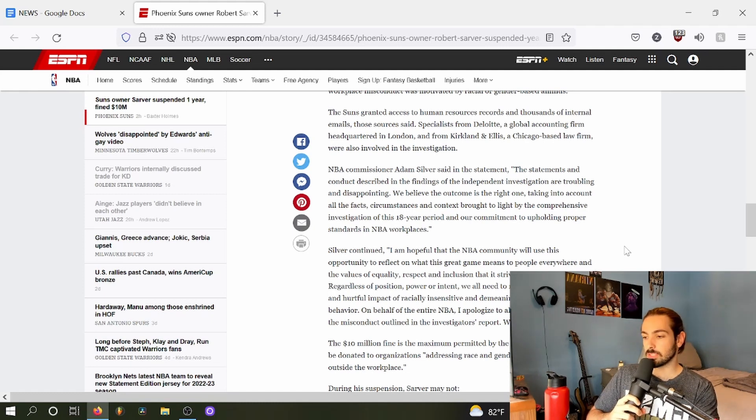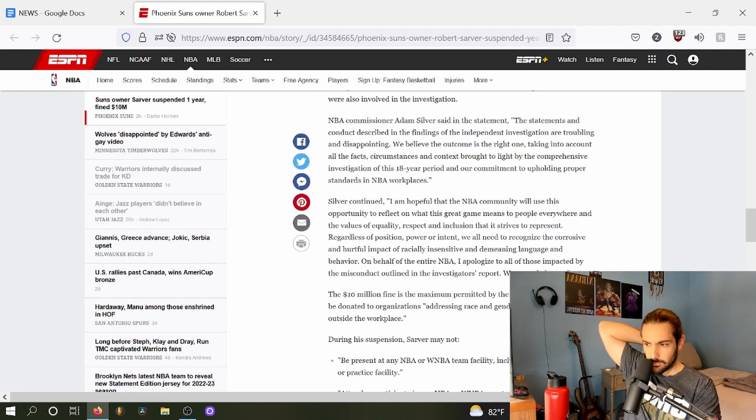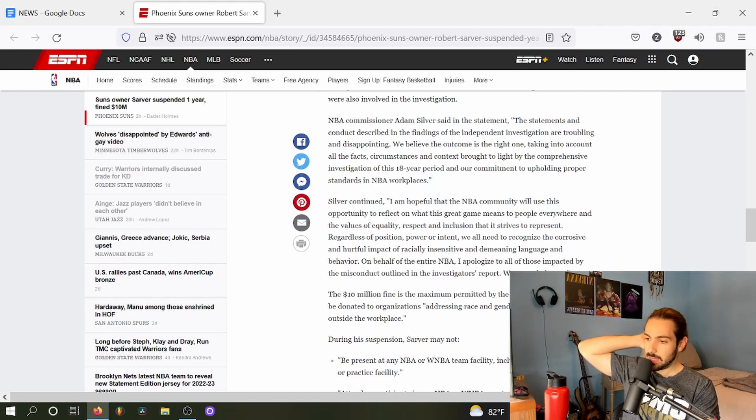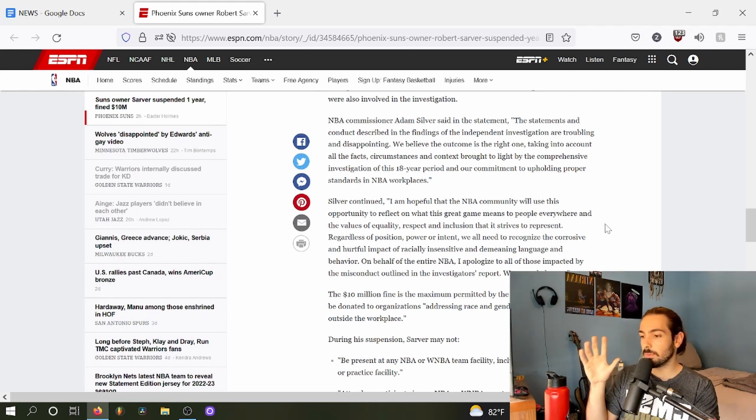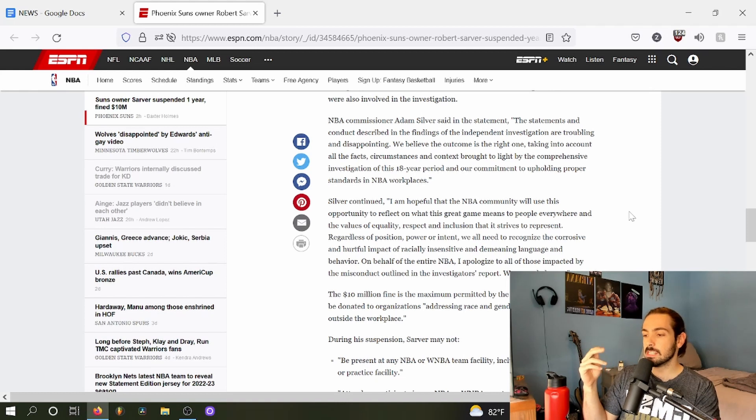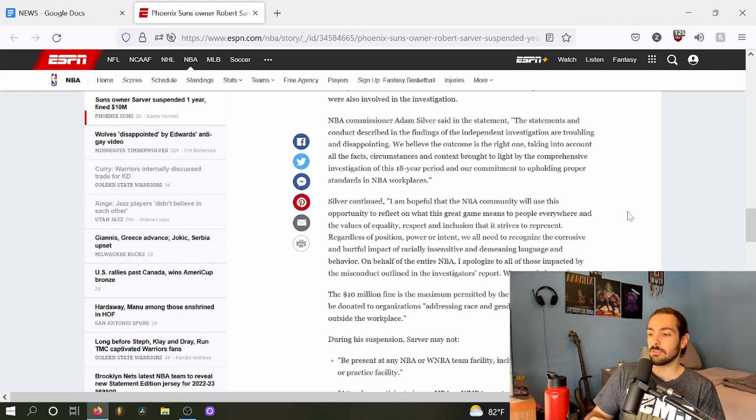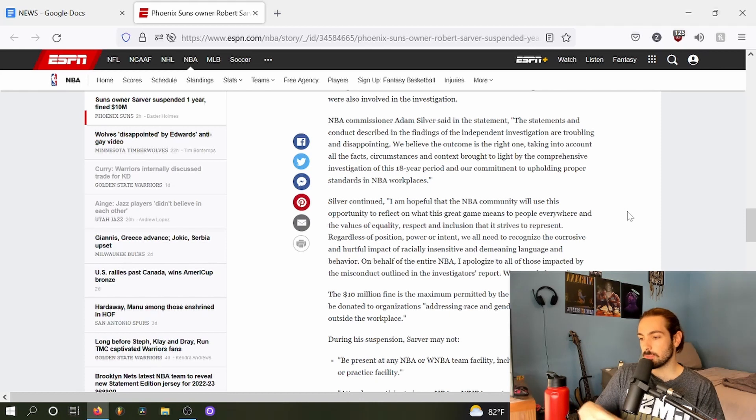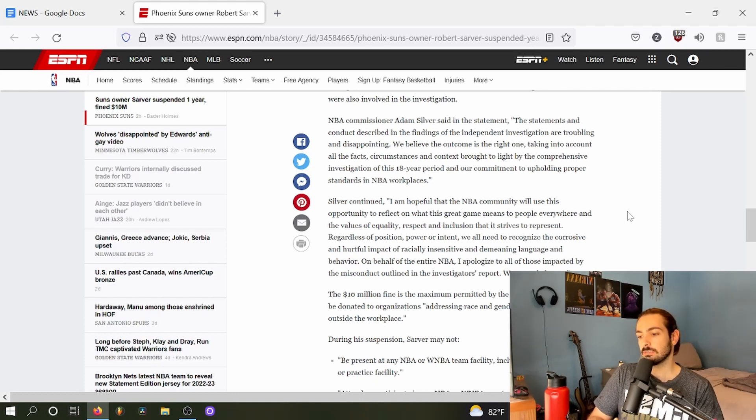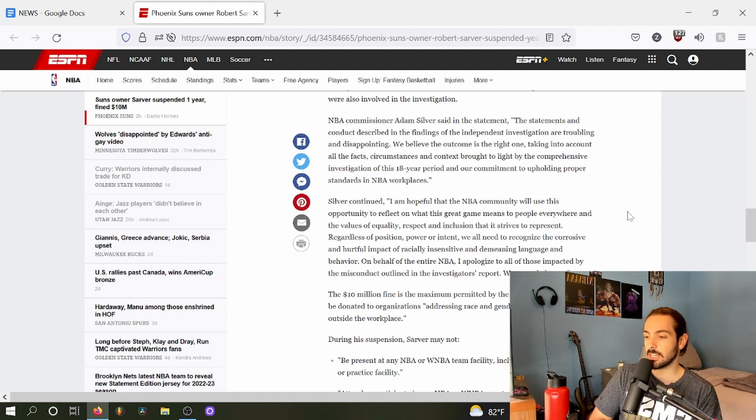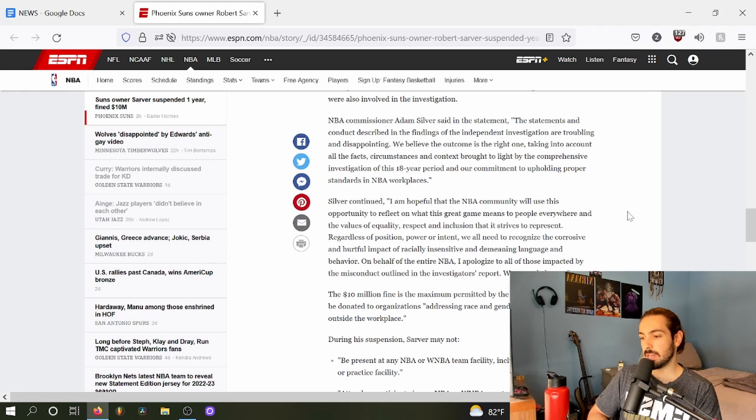Silver continued: I'm hopeful that the NBA community will use this opportunity to reflect on what this great game means to people everywhere and the values of equality, respect, and inclusion that it strives to represent. Regardless of position, power, or intent, we all need to recognize the corrosive and hurtful impact of racially insensitive and demeaning language and behavior.